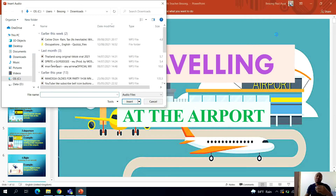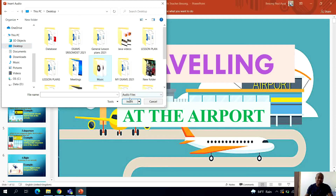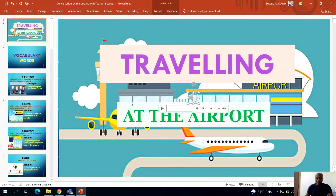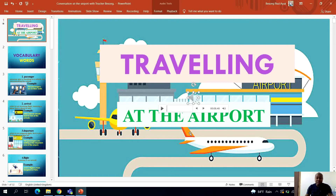To add a different audio file, go to Insert, click Audio, then Audio on My PC. It will take you to where you have saved your music — I saved mine on my desktop in the music folder. I'm going to click that folder and click Insert. This time I'll choose the second music file, which is the sound of an airplane, because my presentation is about traveling at the airport. I want to play the sound of an airplane taking off.